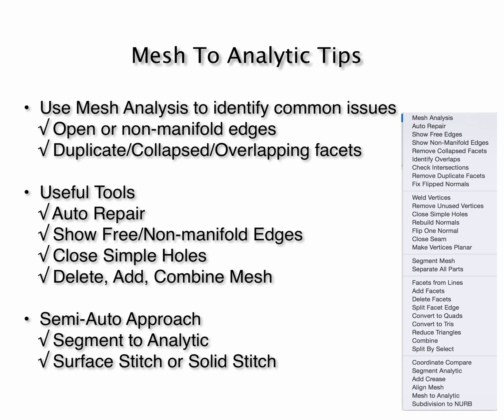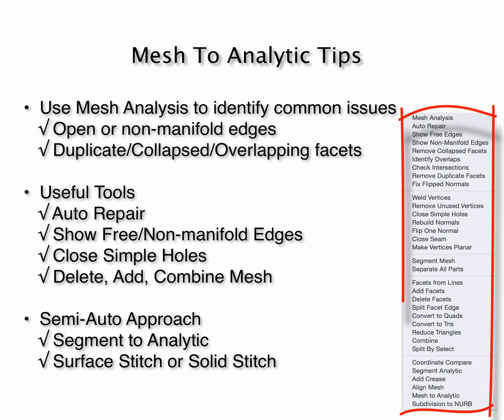There are some tools under PowerPack Mesh that allow you to start repairing some of these files to create a closed, valid, solid shape. Some of these useful tools are showing both free or non-manifold edges, closing holes, adding, deleting, and combining meshes, and the auto repair utility.